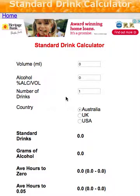Today I'd like to introduce you to my standard drink calculator web app. The reason I wrote this web app is because often when people come over I give them a drink, or I go somewhere and receive a drink, and I'm a bit apprehensive about drinking and driving.